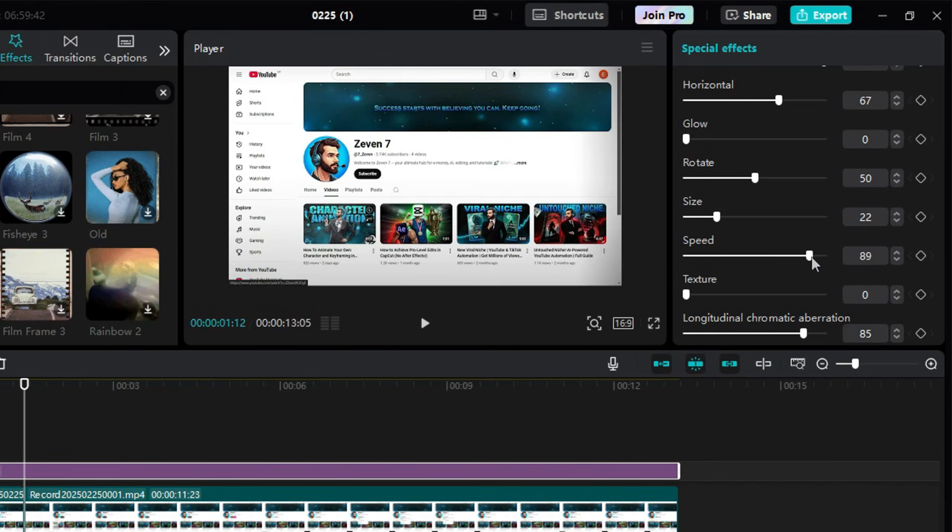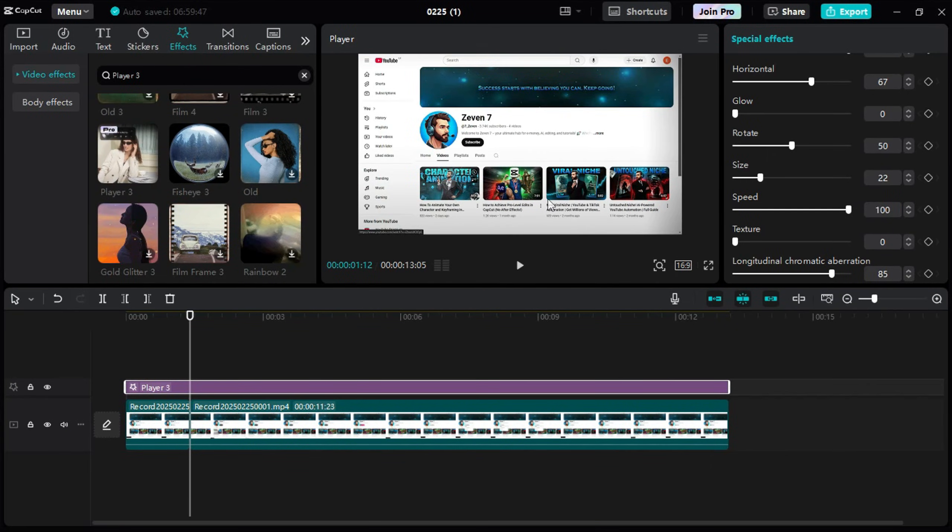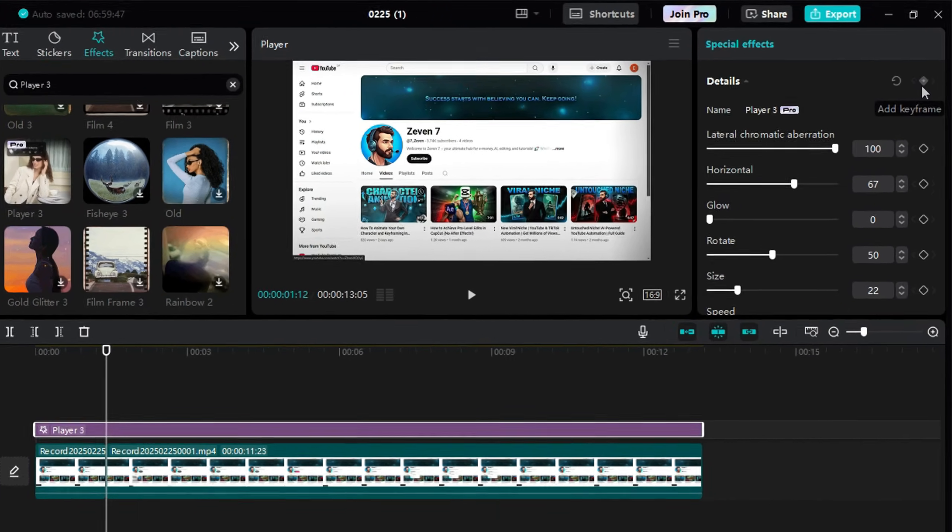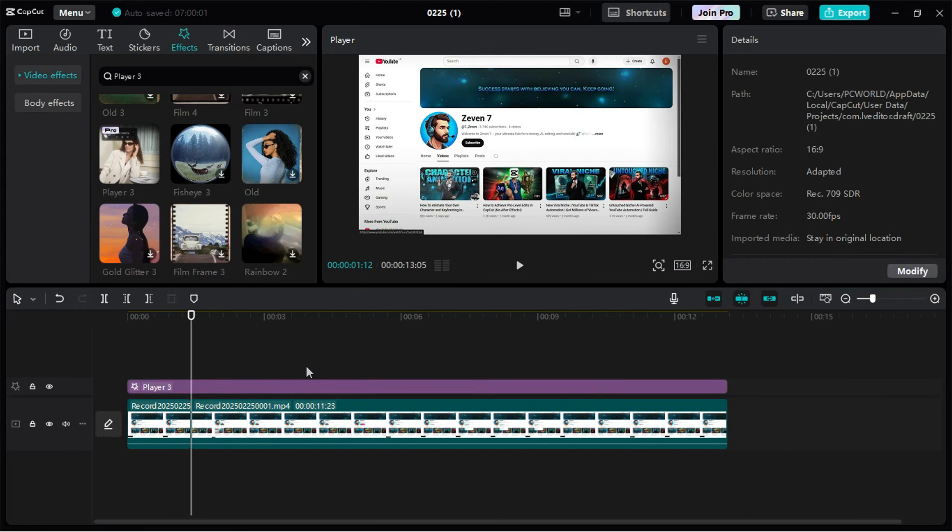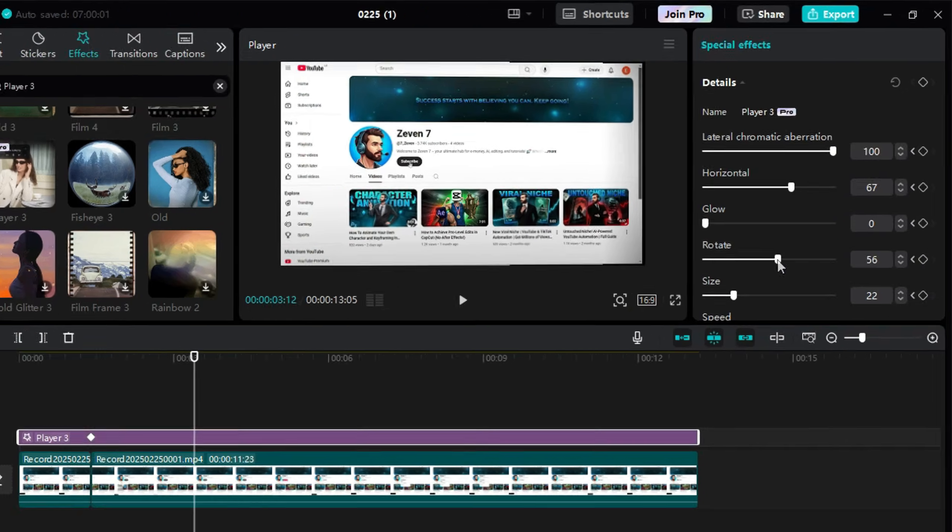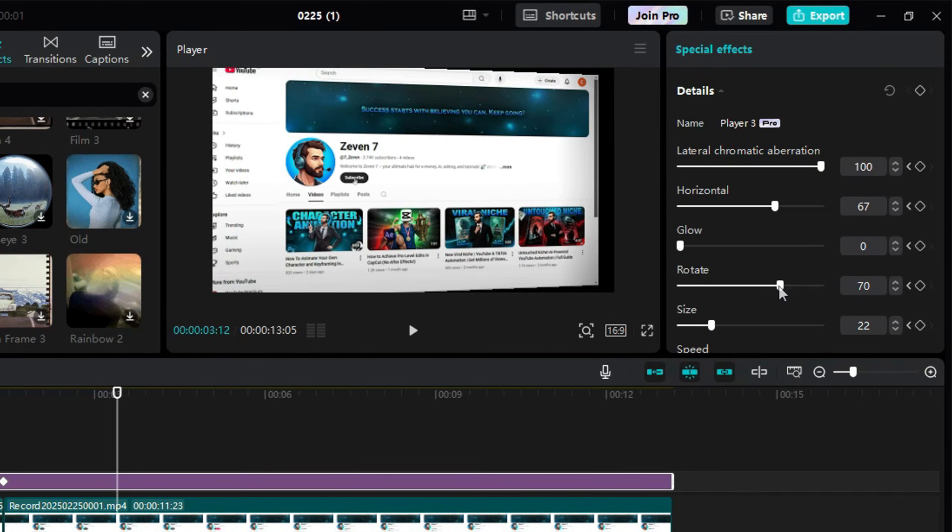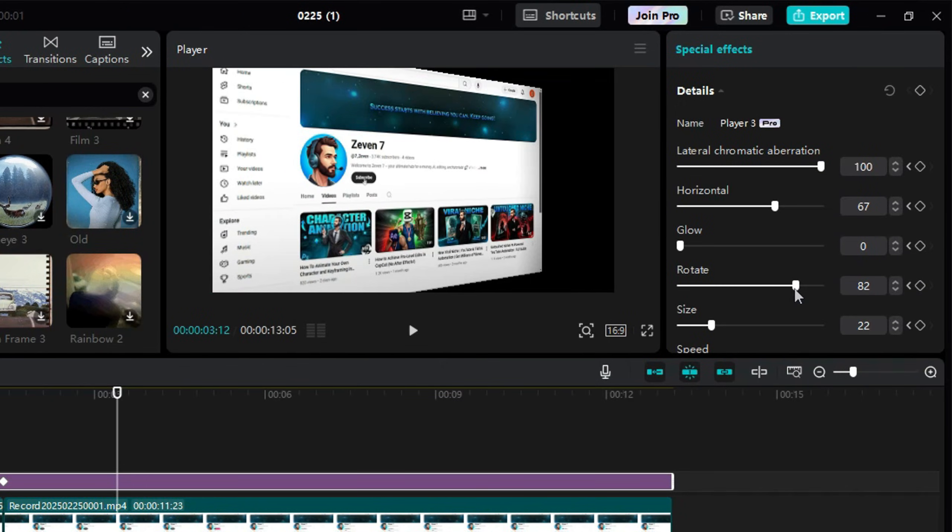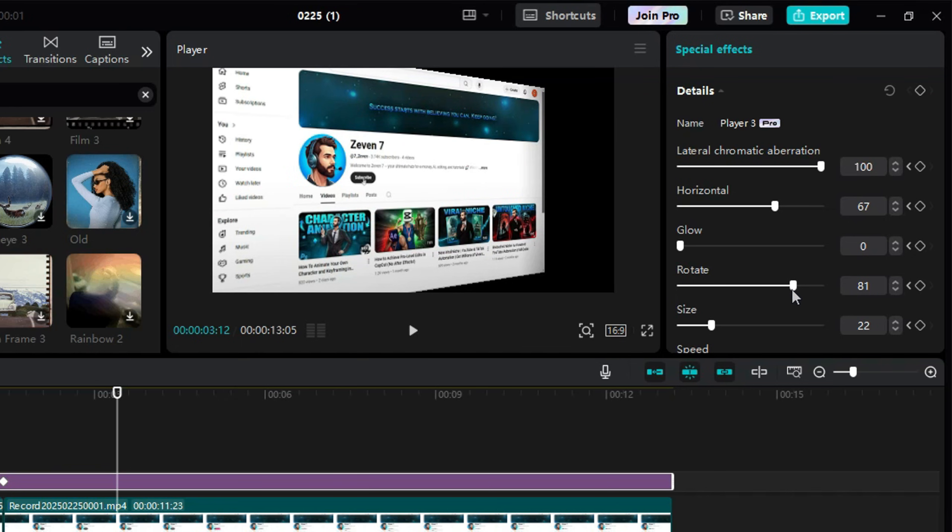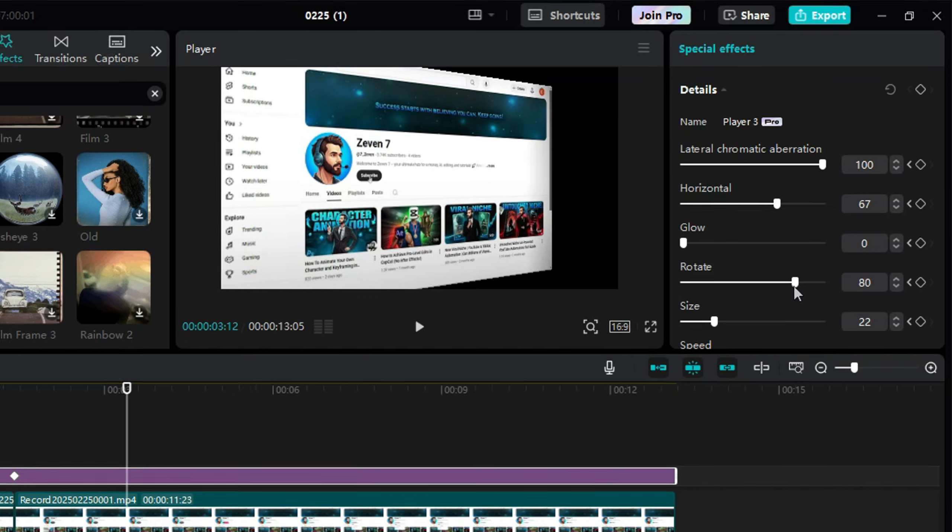Set Speed to 100. Now, let's bring in some 3D movement. Add a detailed keyframe, then move about 2 seconds forward and rotate the clip. I rotated it around 80 degrees, but don't worry about the black edges yet. We'll fix that later.